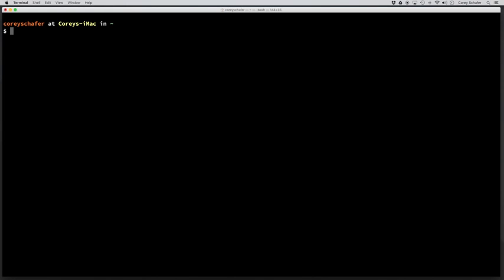One thing that's really interesting and useful about conda is that you can use it to manage your environments, too. So some of you may have seen my video on virtualenv where you can make isolated virtual environments for different projects. And conda can do that as well. And it even has a few advantages over virtualenv. So let's take a look at how we can create some virtual environments. I'm not going to go into too much depth about why we should be using virtual environments. I covered that in some previous videos.